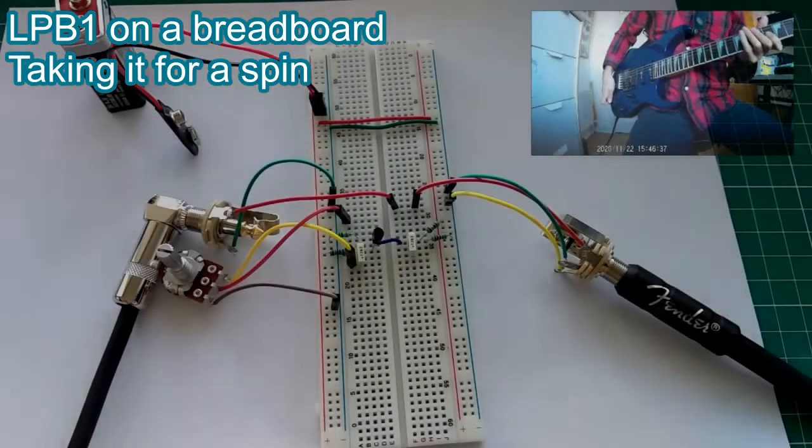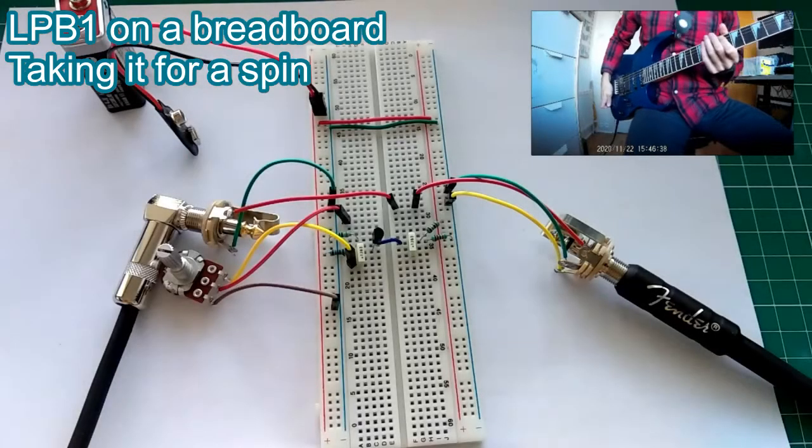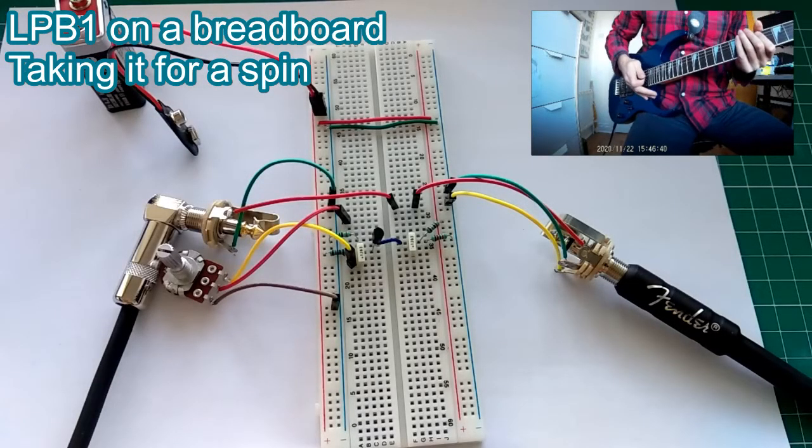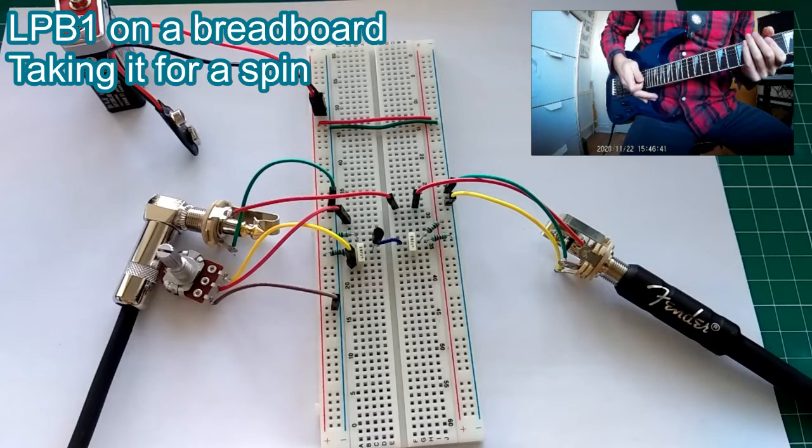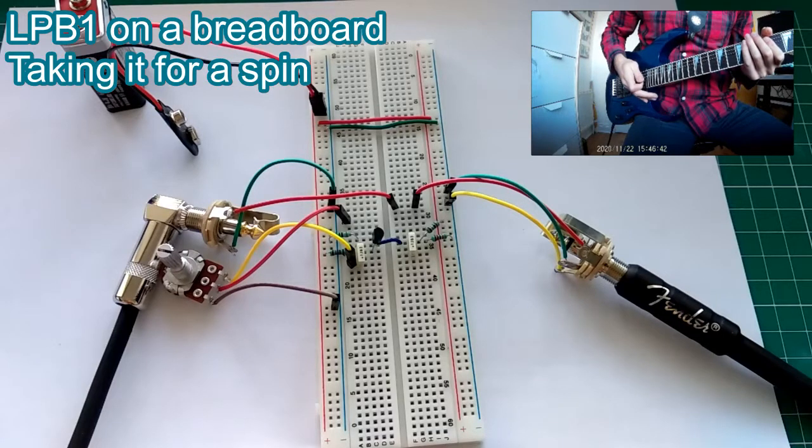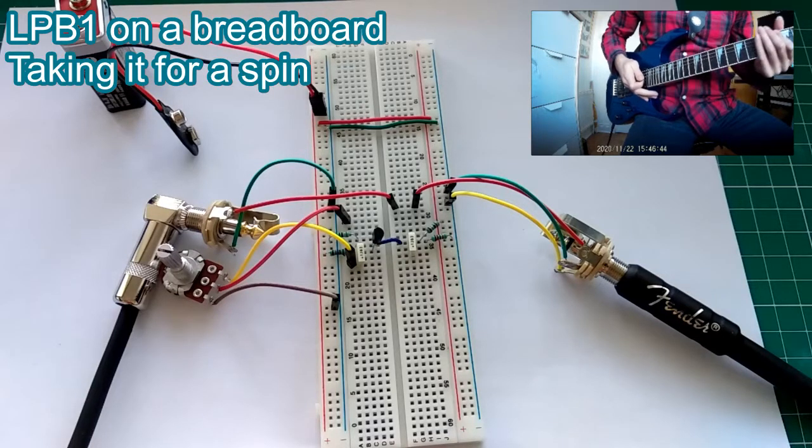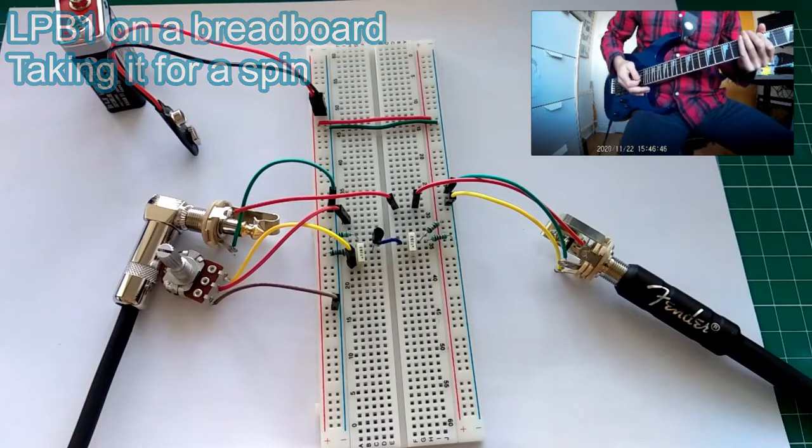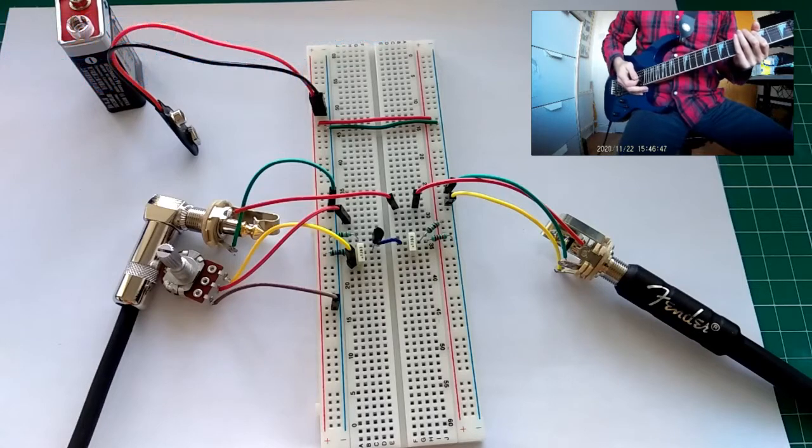Let's get started! Okay, so what do I have here? I have LPB1, Linear Power Booster. So, I'll just hear how it sounds.